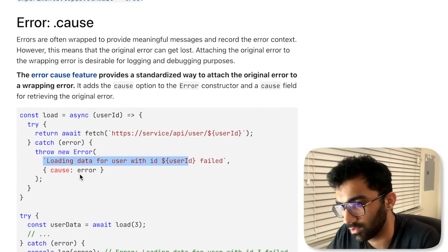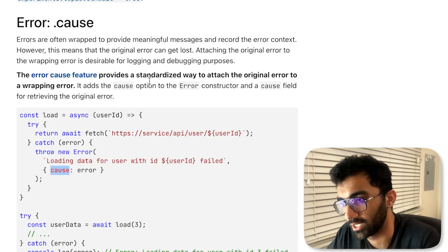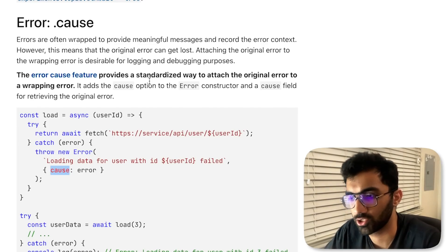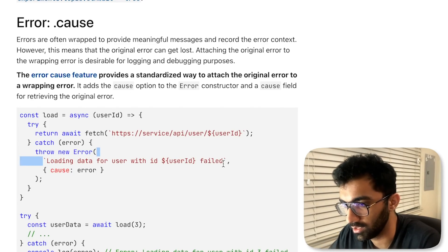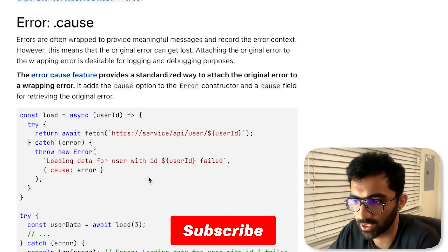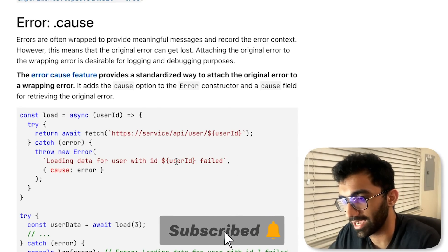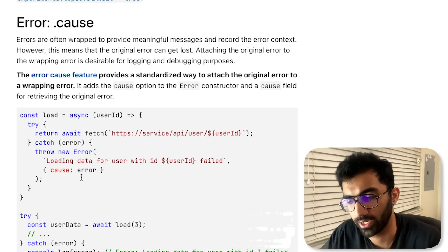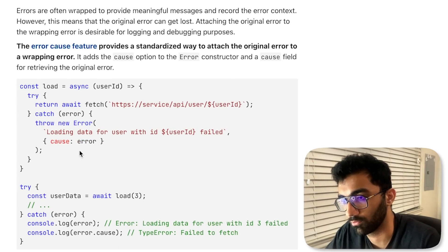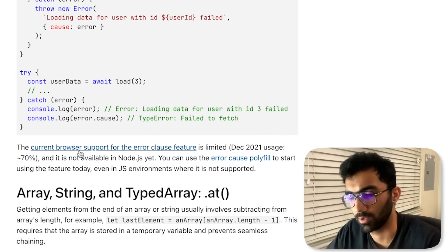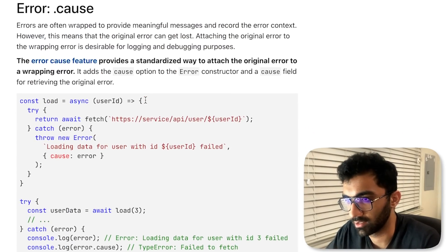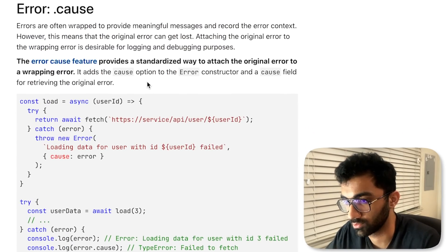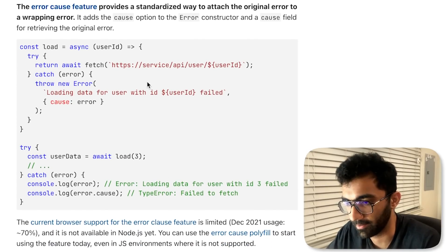Then there is this new feature which says that the error can now include a cause object which should include even more information. Right now when you throw an error, you can only throw a string inside that and you cannot have an object. You have to concatenate everything into a single piece of string. Now you can attach cause of error which can include more information about it. That's interesting, but it's still not supported—it's coming in ES22, the 2022 version.